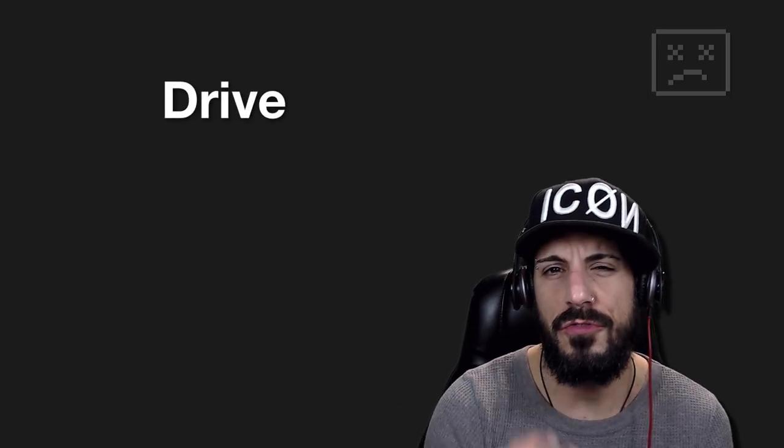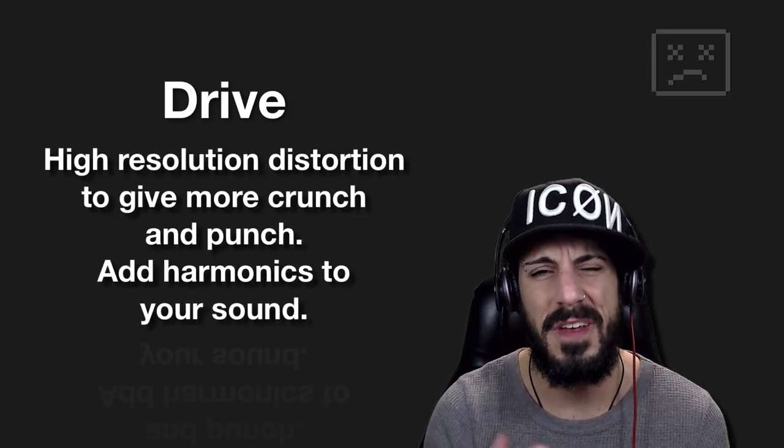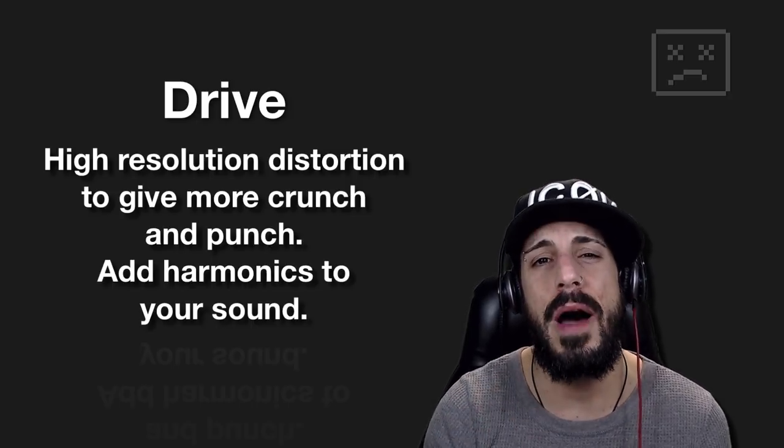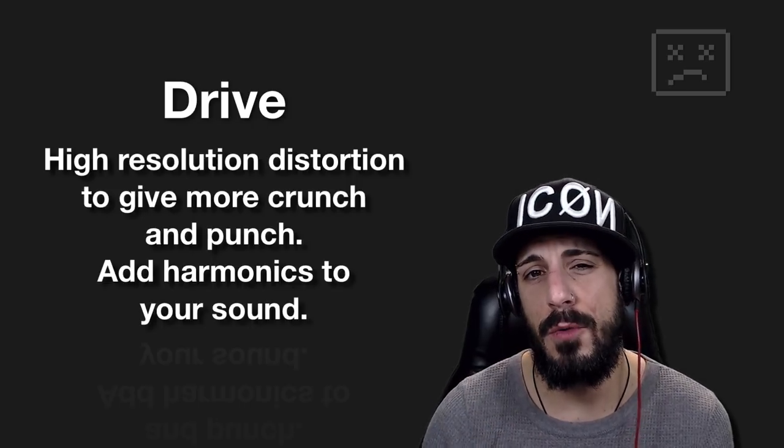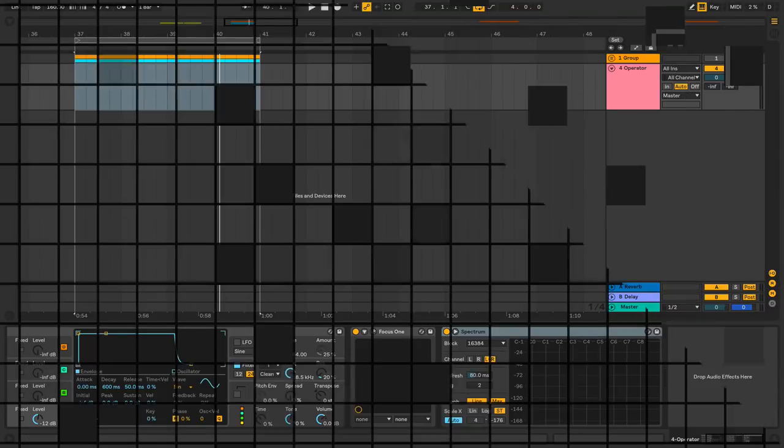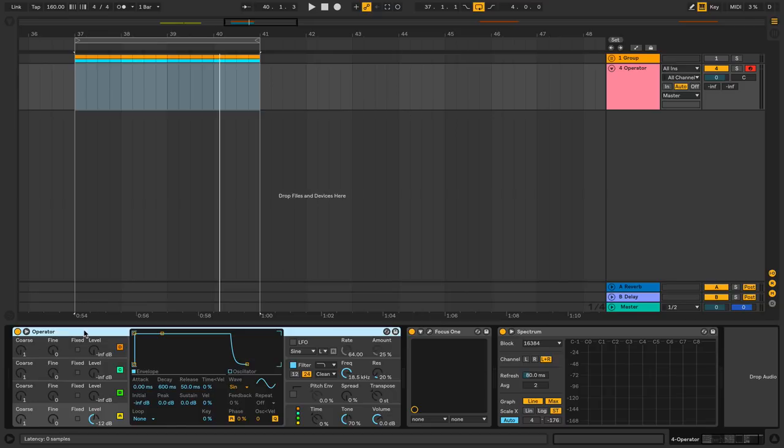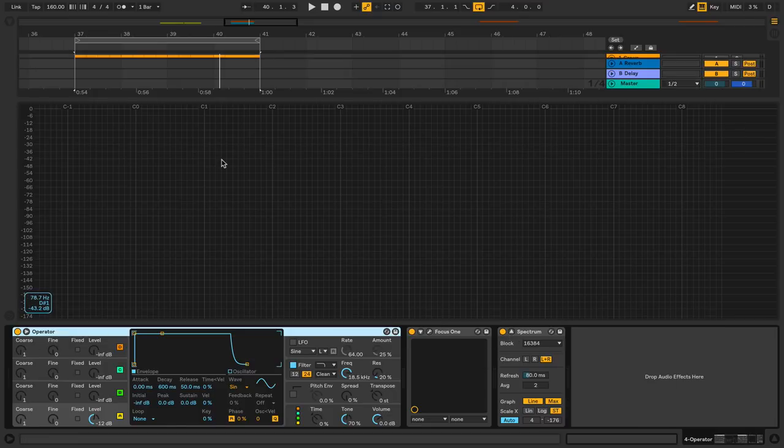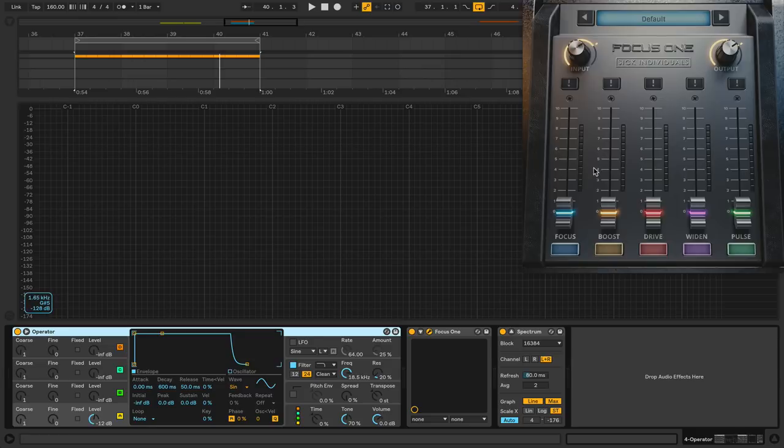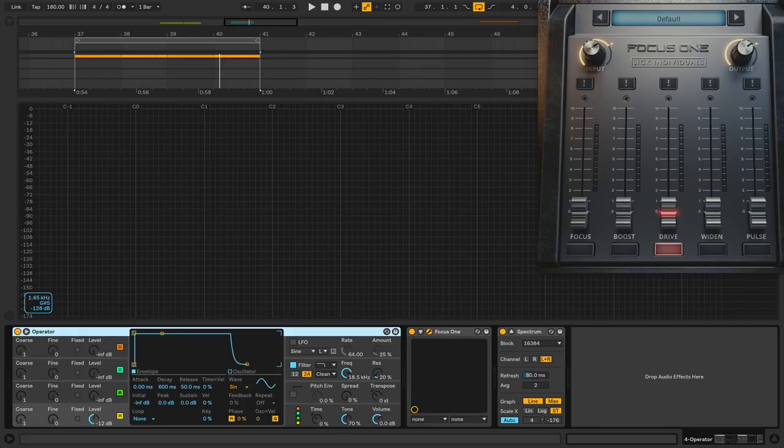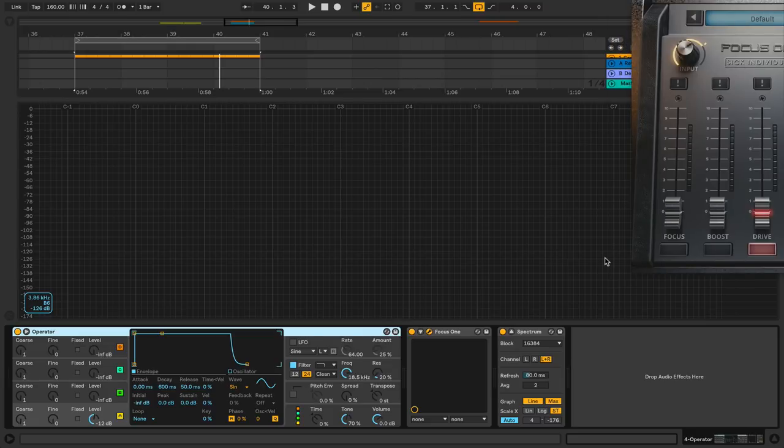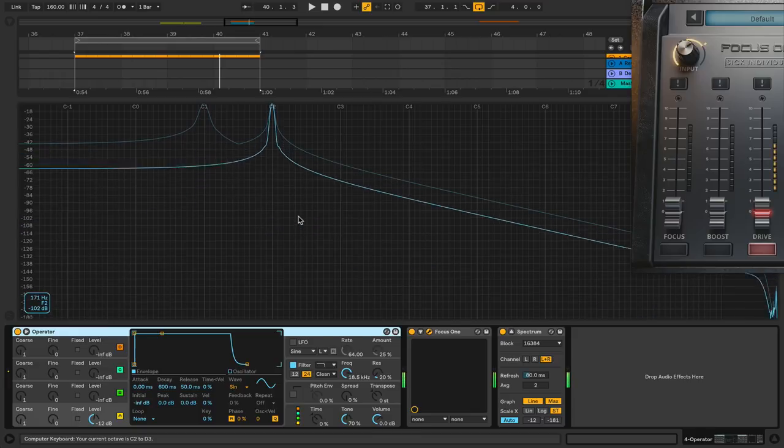Third up is going to be drive. Now, drive adds a high resolution distortion to give crunch and punch at harmonics to your sound. Well, let's see exactly what kind of harmonics we're adding to our sound. All right, so to kind of test what's going on with the drive, got myself a operator, it's just going to give me a pure sine wave. And I've got a spectrum here that we could use to analyze this. And I've got a focus one. Everything is going to be turned off, off, off and off. And we're just going to be focusing in on this drive here. I'm going to try to get out of the way as much as I can. I'm going to play a note a little higher so you could hear it. There we go.